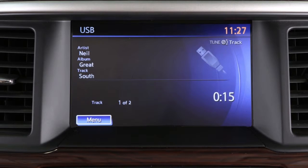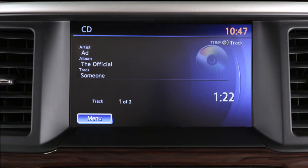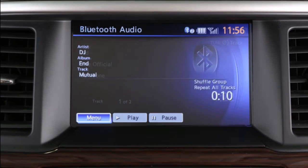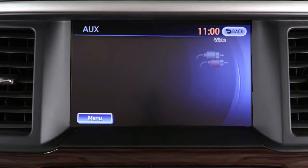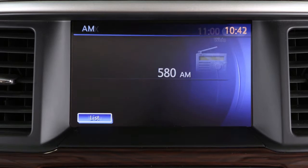Additional source options include USB iPod, CD-DVD, Bluetooth audio, and auxiliary mode, before cycling back to AM.